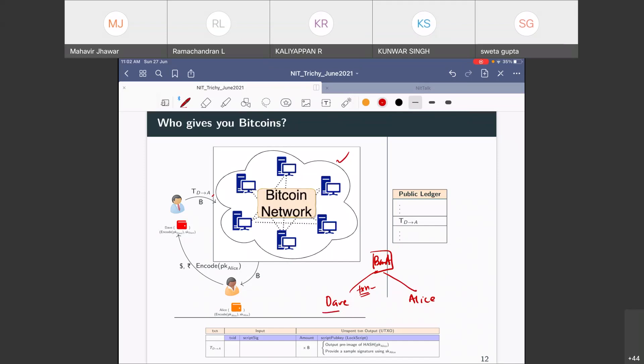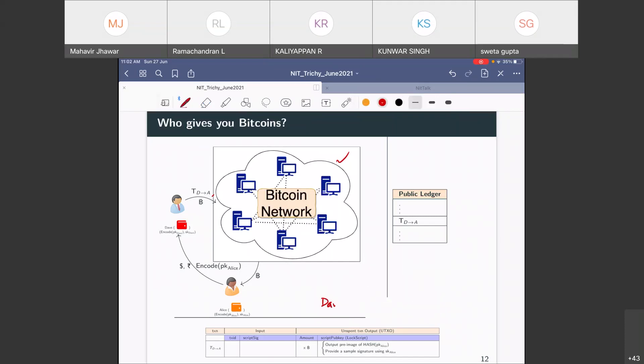The bank has a ledger which records transactions of all its users. Dave can access his transactions by downloading a statement, which is part of that ledger. Now, if Dave and Alice are users of different banks — say Dave is with bank A — that's also no problem. A student asked: if Alice wants to buy Bitcoin, she will give money to Dave, and should she know Dave? For our purpose, yes, Alice should know Dave.